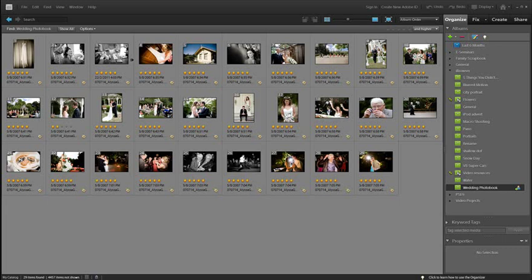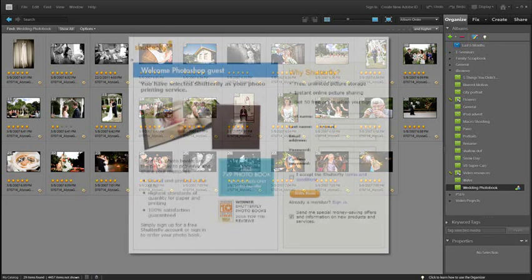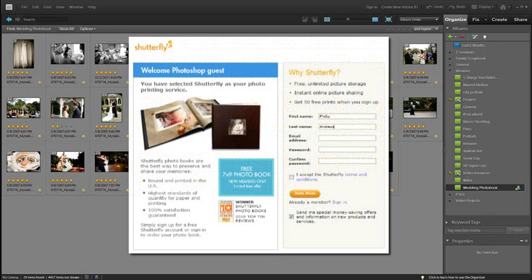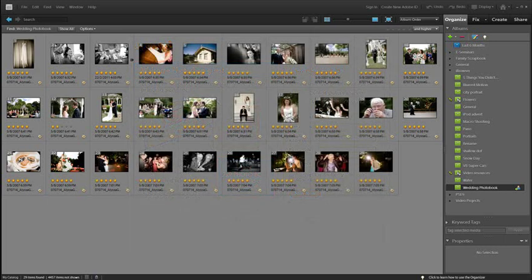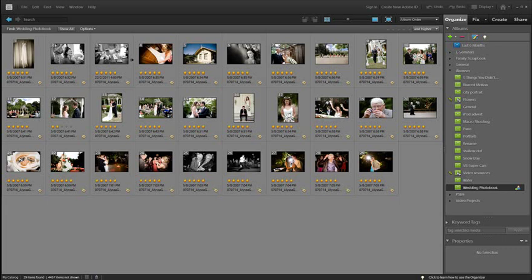You can choose to print them out on a desktop printer that you have at home, or you can actually upload them online to a couple of major companies who will then produce professional looking books, bind them for you, and post them back to you. So let's have a look at how we go about producing these books.